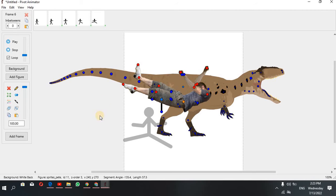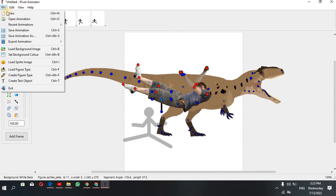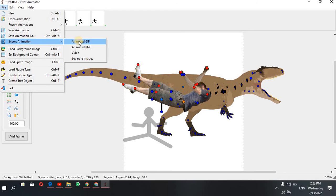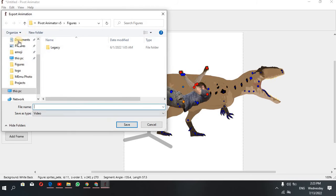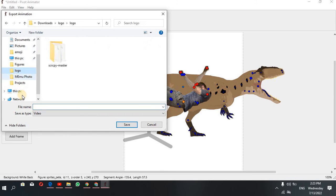Now you can add the file. You can add the toolbar. You can add the file to save the file. We will use the export animation, we will save this video and save the video.